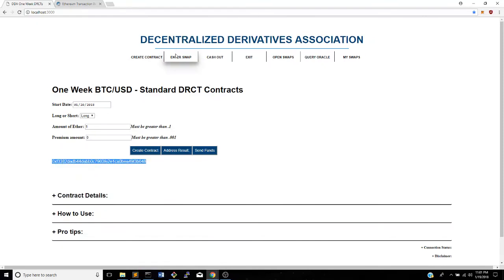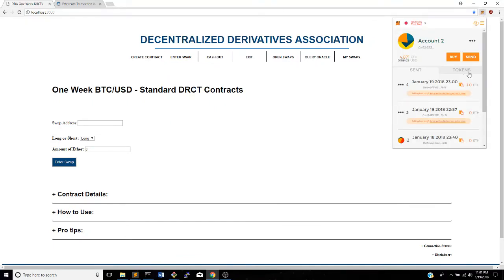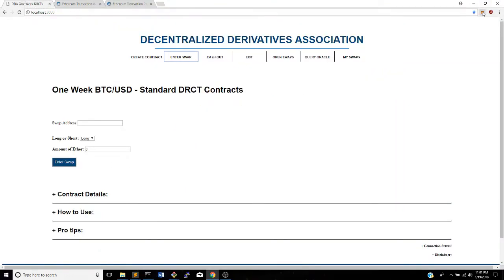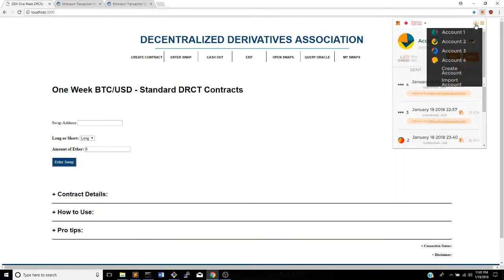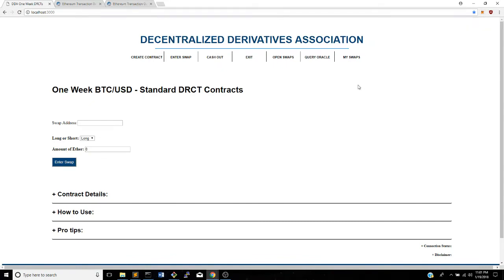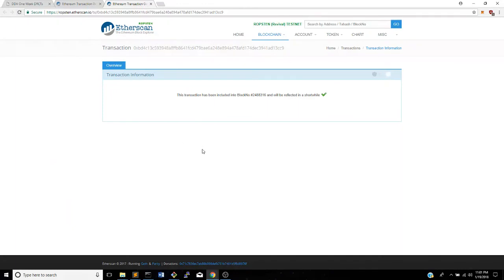Once you do find a counterparty, he will come to Enter Swap. Still waiting on it to go through — it's still pending. In the meantime, we'll switch and pretend like we're the other party. We're now the other party. He found your Ethereum swap and he wants to take the other side of the short Bitcoin rate for the week. There we go — it went through.